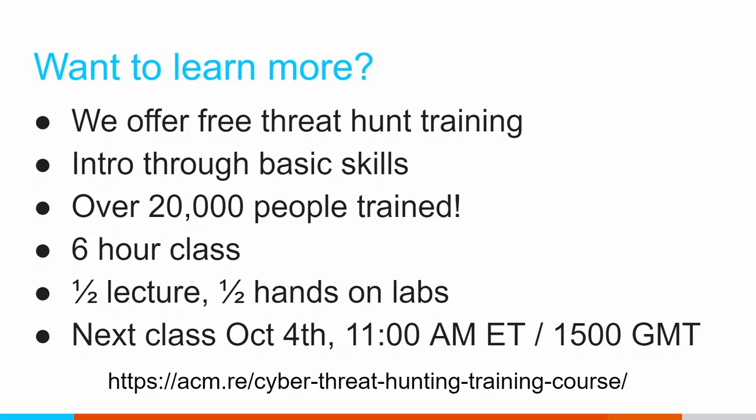If all this sounds cool and you'd like to learn more, we have a free six-hour threat hunting class coming up. We've had over 20,000 people go through this. About half of it is lecture time. Half of it is hands-on labs. We've got a couple of virtual machines that you can download. We start off kind of hand-holding. Hey, try this. Hey, try that. And then we quickly try to push you towards, hey, go in and solve this problem. We're trying to push you towards being able to be an effective threat hunter. Next class is October 4th. There's the link to go sign up for that training. Hope you found this content useful. I'll see you in the next video.